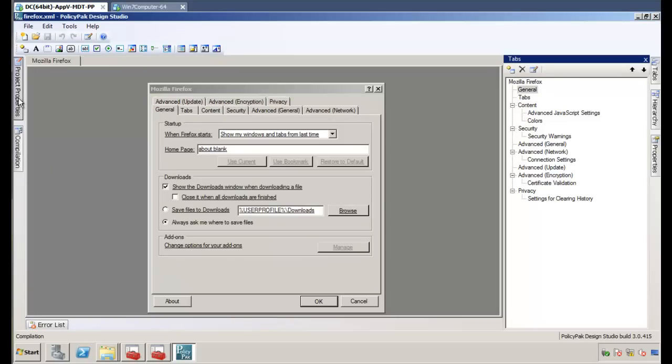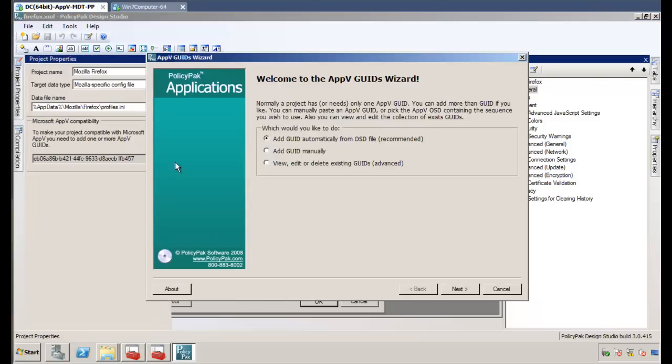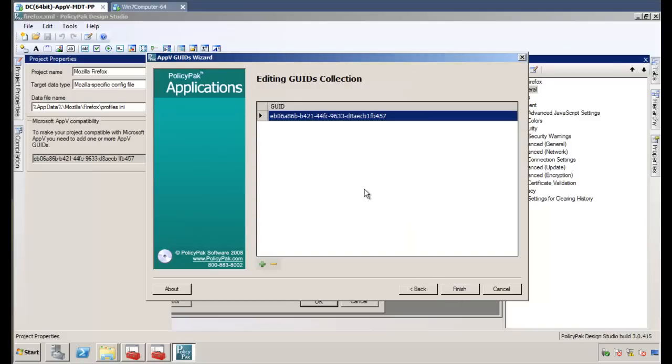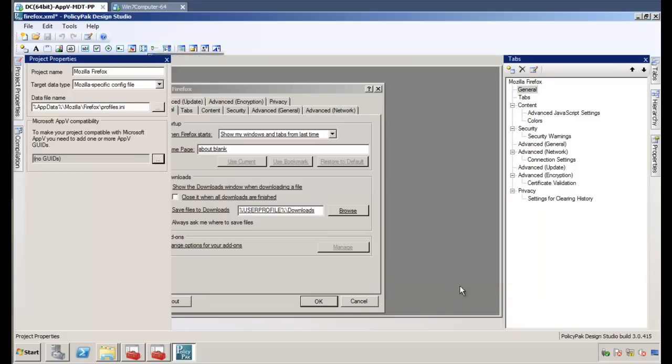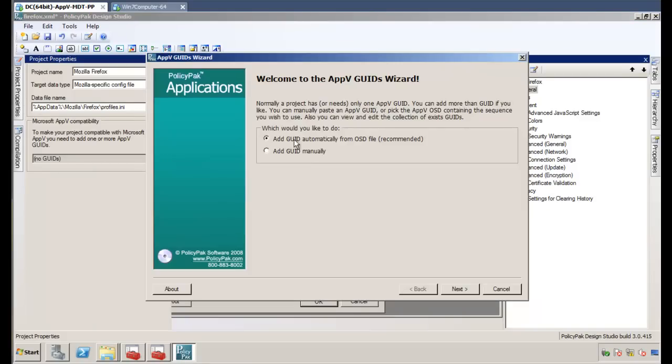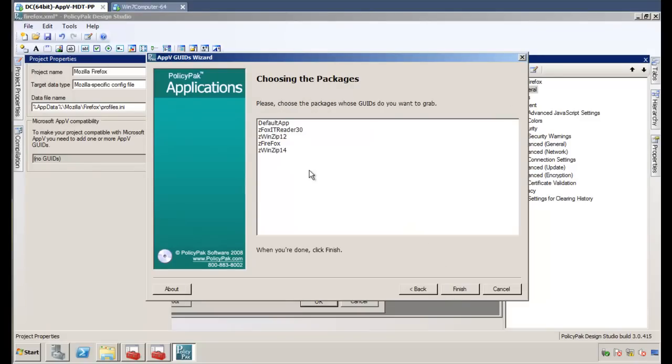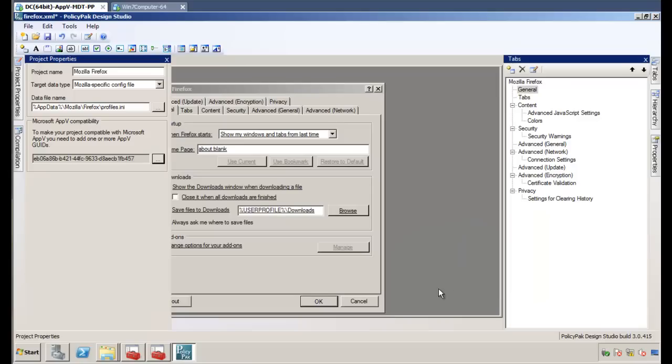So we'll click on Project Properties. Oh, I have a GUID in there already, but I'll show you how we do this. I'll go ahead and delete an existing GUID just for fun. We'll get rid of this guy here. And now what I'll do is I'll click on the same thing, dot dot dot. And I will add one from the OSD file here, pick sgcontent, and there is my Firefox application, and it jams in the correct GUID there. And that's it.